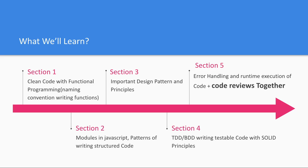We'll talk about different modules, module patterns in JavaScript which actually gives a proper structure to your application or your code. We'll talk about design patterns, some which are related to JavaScript, some design patterns which are global and common in most programming languages.